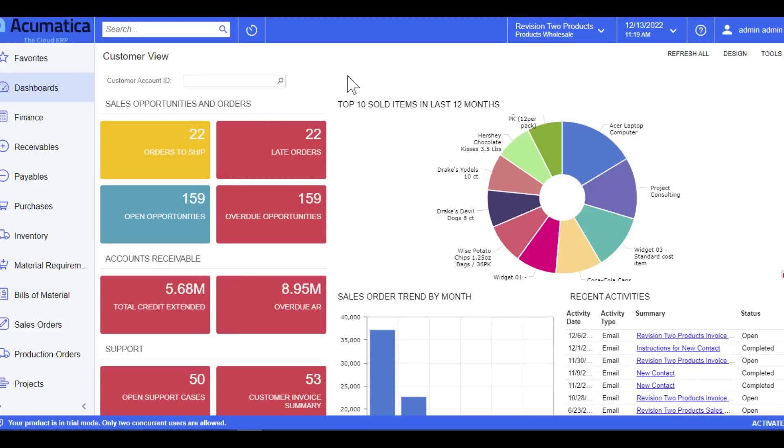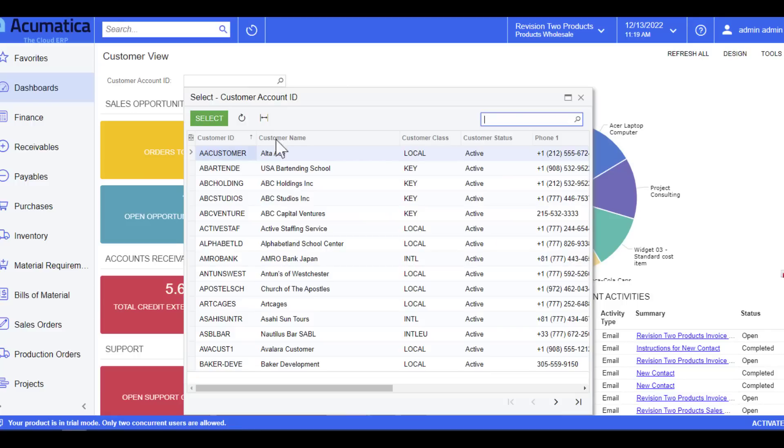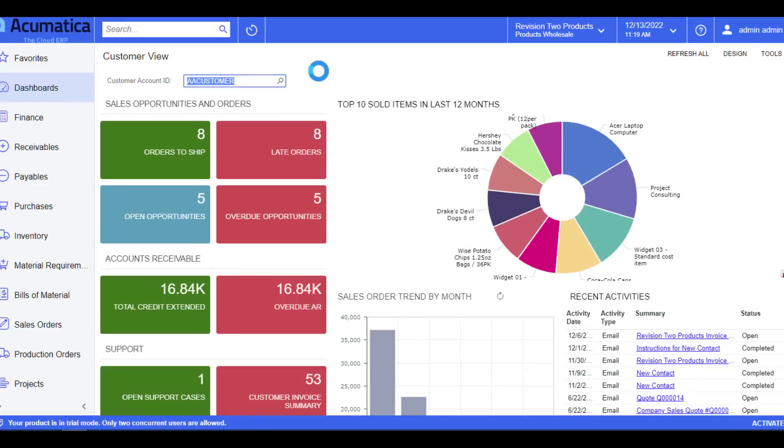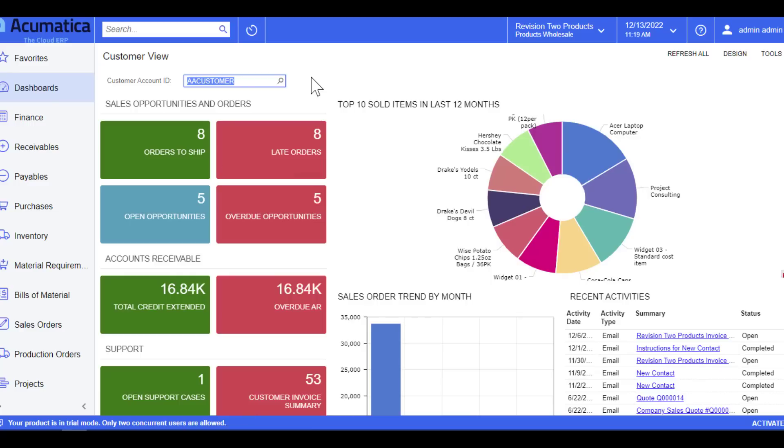Currently you can see twenty-two late orders. If I were to look at one customer at a time, I know that now eight late orders out of the twenty-two are related to the customer I chose in this field. So the dashboard updates automatically and in real time.